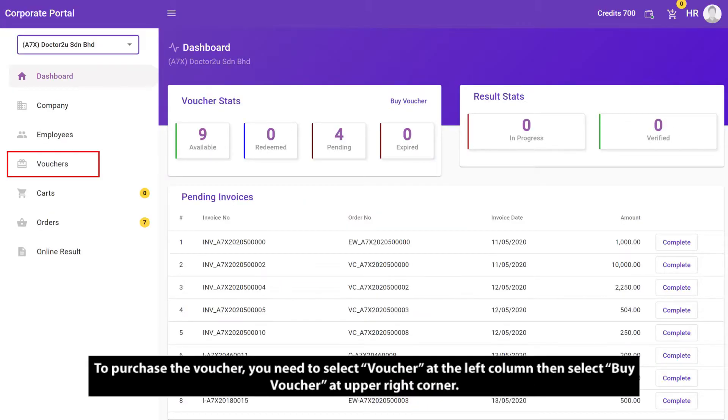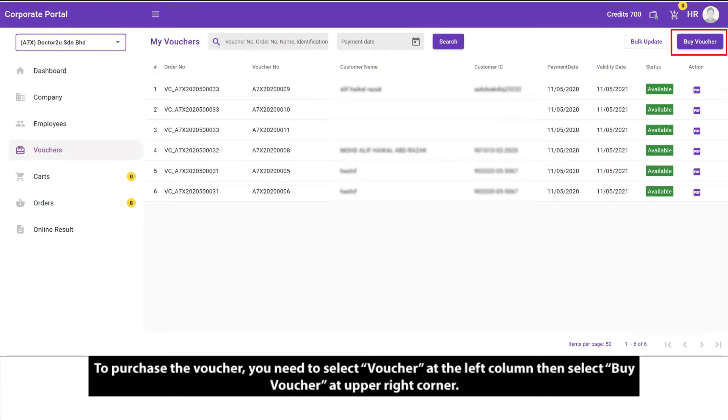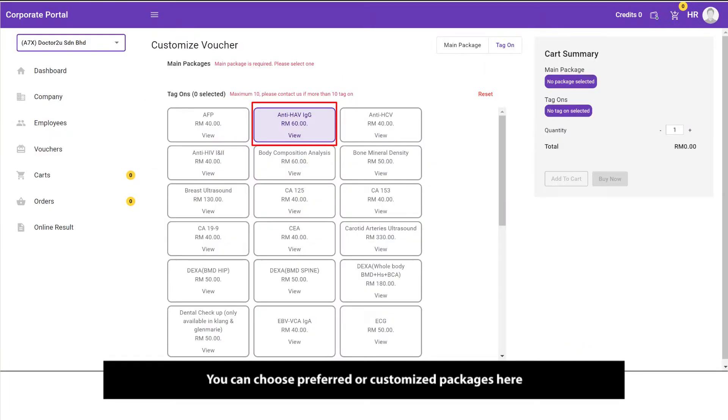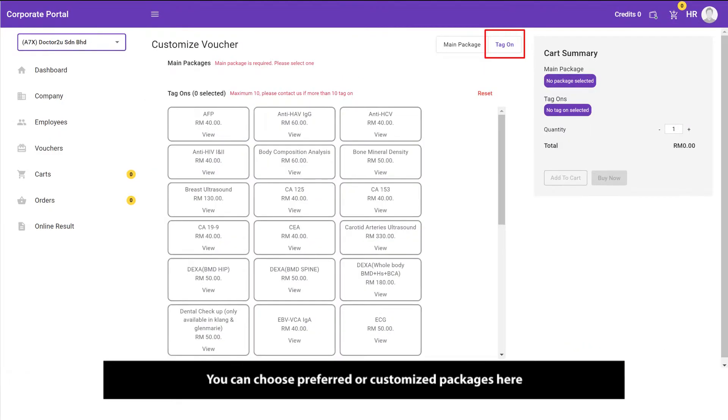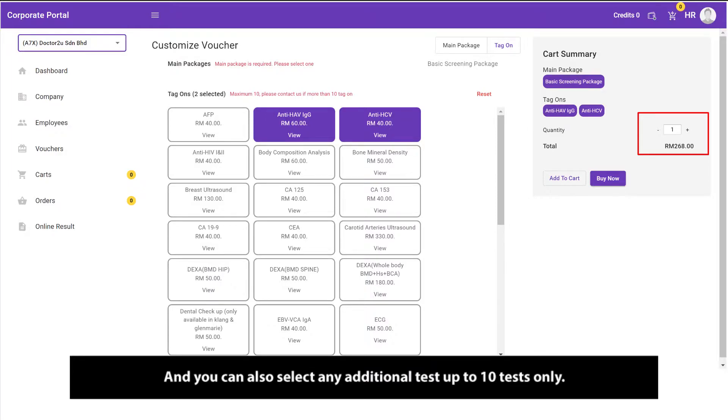To purchase the voucher, you need to select Voucher at the left column, then select Buy Voucher at upper right corner. You can choose preferred or customized packages here, and you can also select any additional test up to 10 tests only.